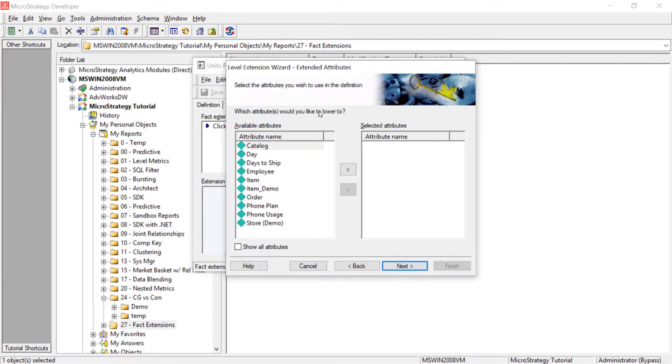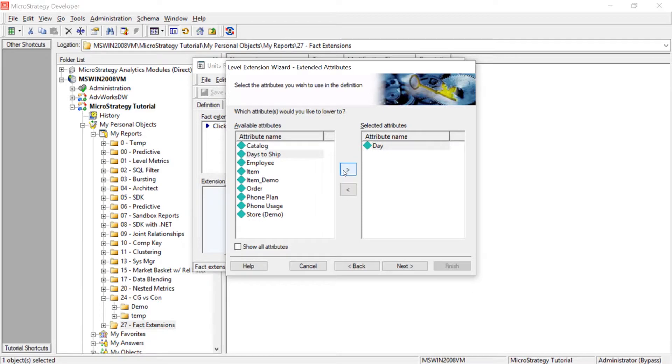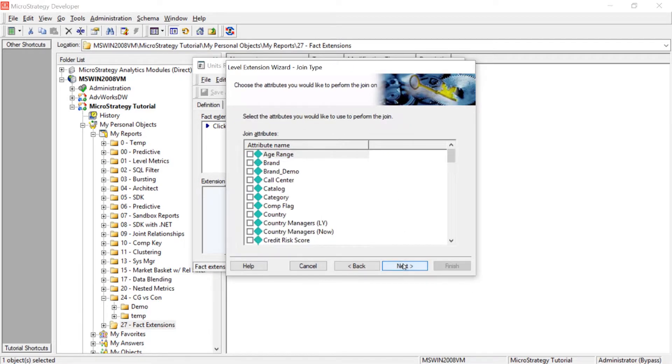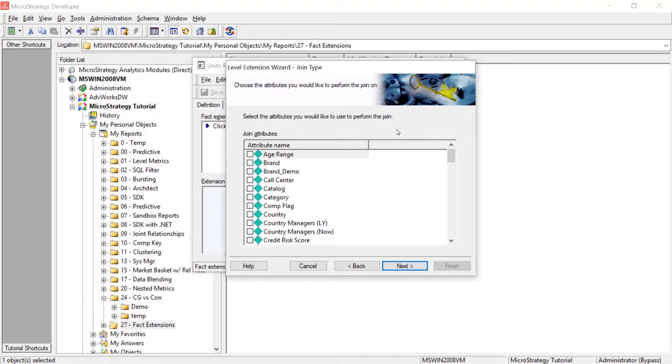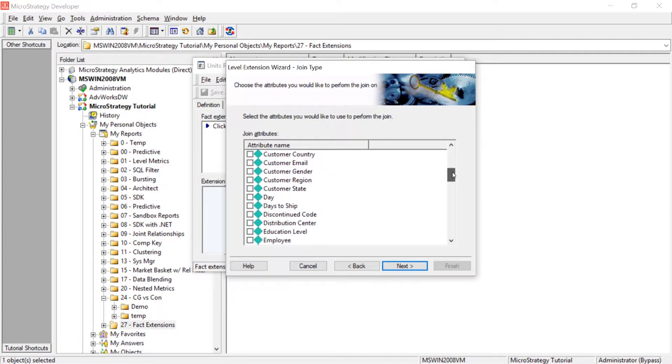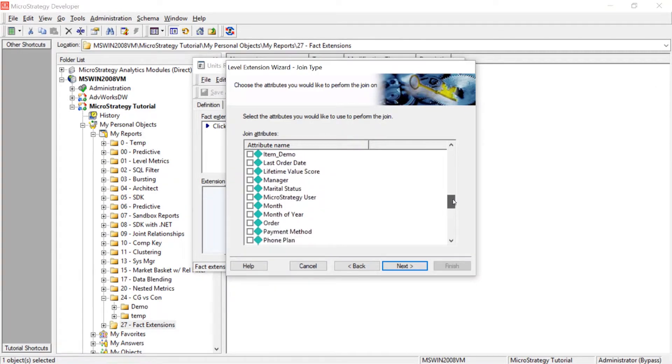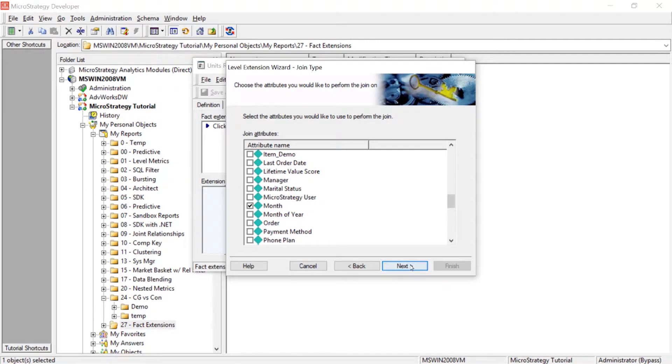Now, what attributes would you like to lower to? We want to lower to the day level. So we'll choose the day attribute and we'll click next. Now, this option here is select the attributes you would like to use to perform the join. Well, we know that this fact exists at the month level. So then that's the attribute we will choose here. So we'll come down and we'll select month and we'll click next.